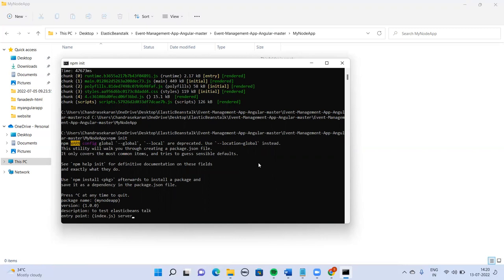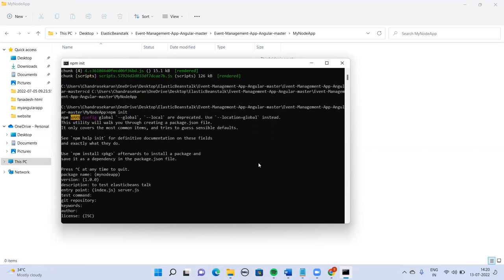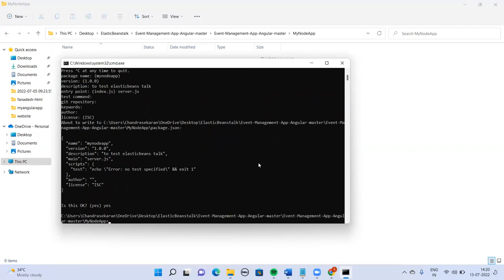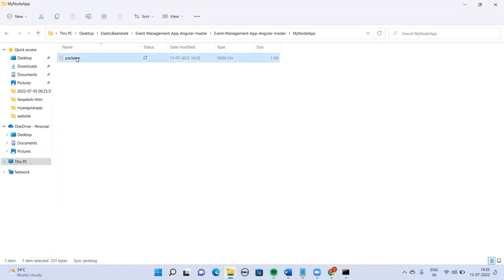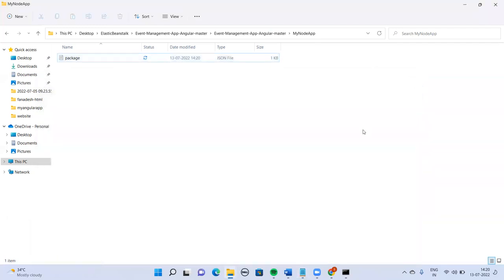Apologies — the entry point spelling is incorrect. The entry point should be server.js, not index.js. The rest of the things are fine. The package has been created — if you go inside the package you can see server.js as the entry point.